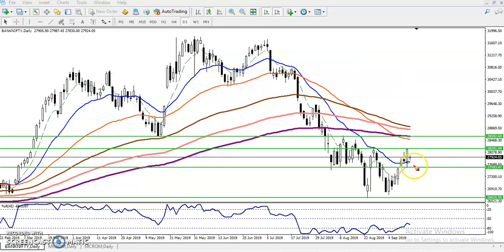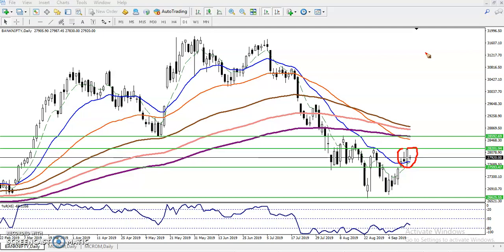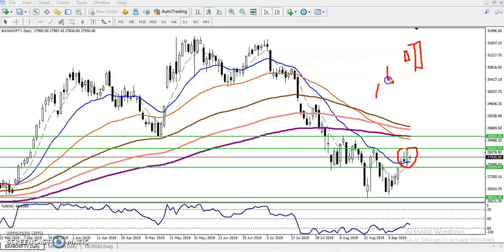Now you can see here we had a bullish candle, and after that price is running in this area. Most people are thinking a candlestick pattern is forming here. Many are thinking we have seen a bearish engulfing pattern. But do you think that is a bearish engulfing pattern? No. A bearish engulfing pattern means there is a first small candle that is then engulfed by a large candle, giving a high probability of reversal.